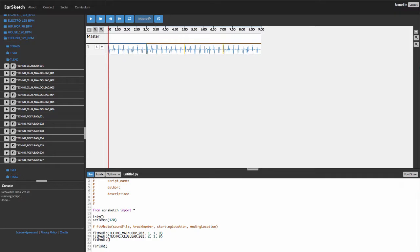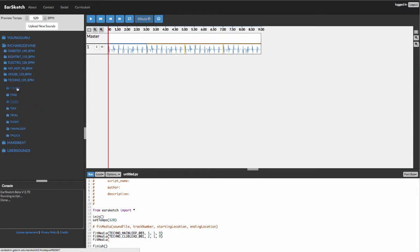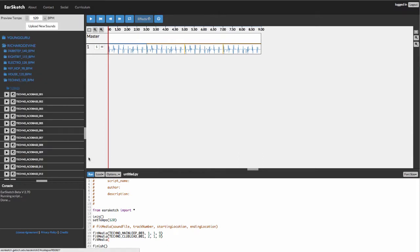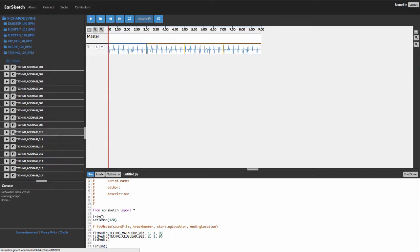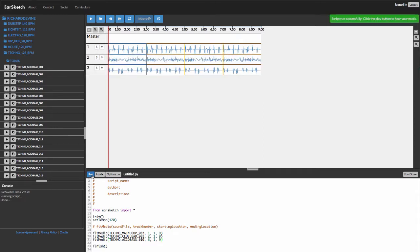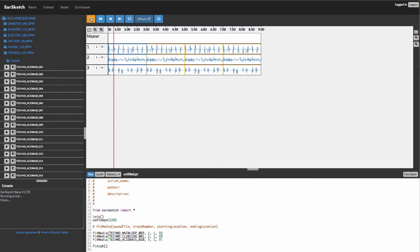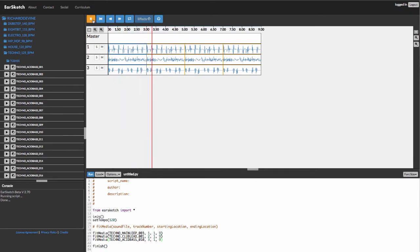And then the next one we have is the bass that we wanted. I'm going to use the acid bass number 10 for this. This is on track three from one to nine. If you run this, you can see that it's loaded in three tracks now. You can play a little bit of that.